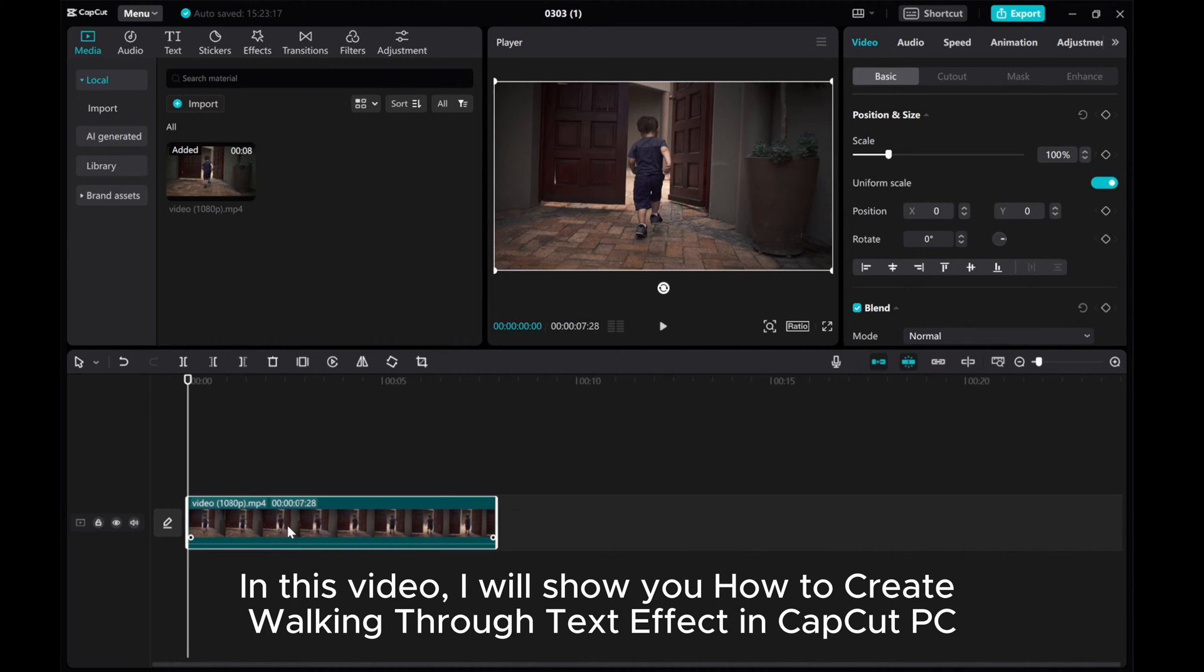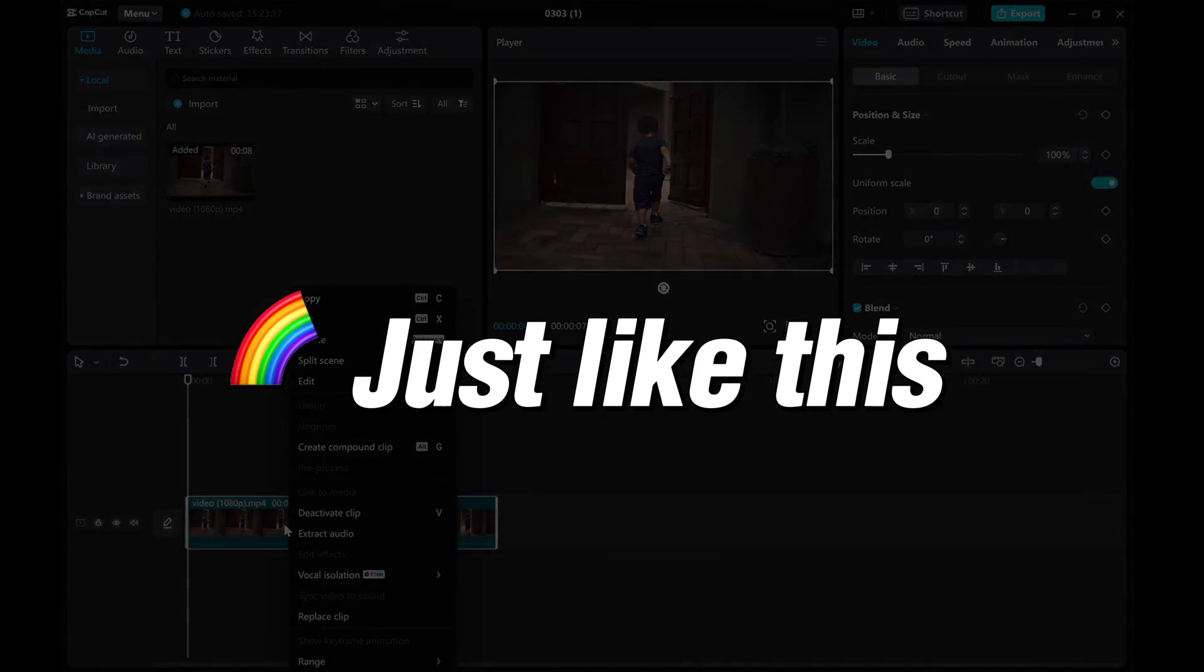In this video, I will show you how to create walking through text effect in CapCut PC, just like this.